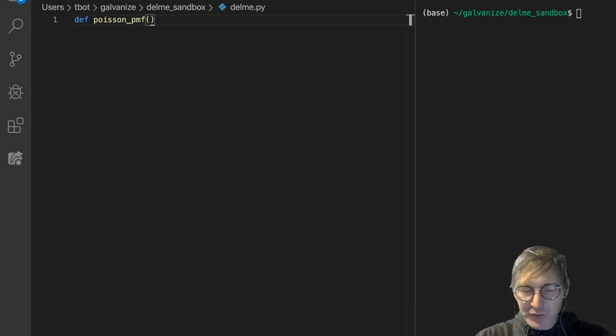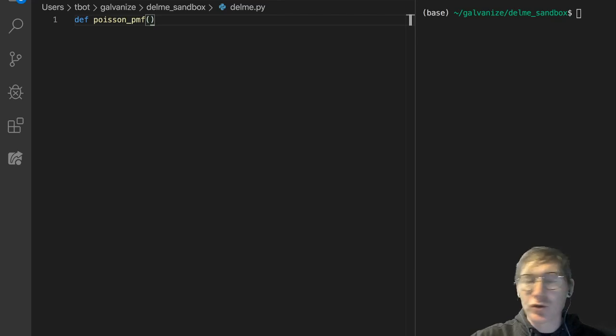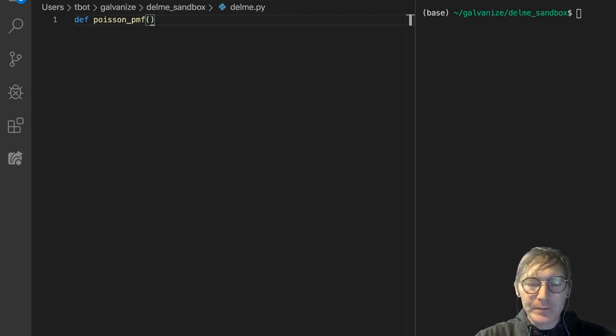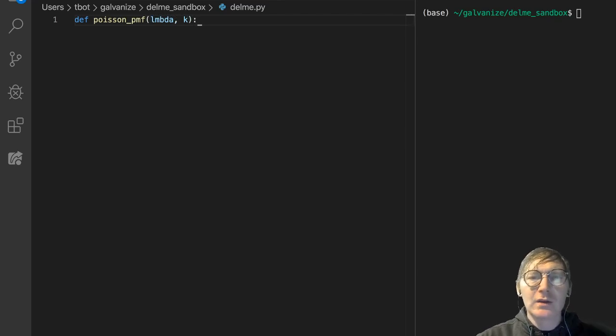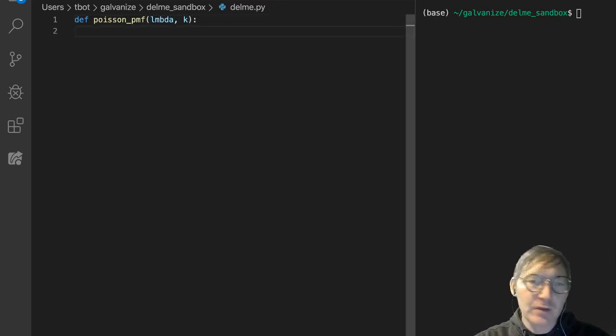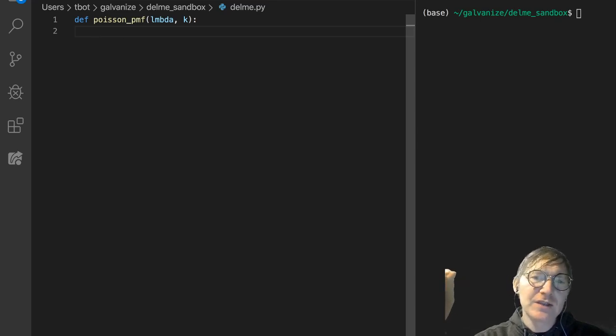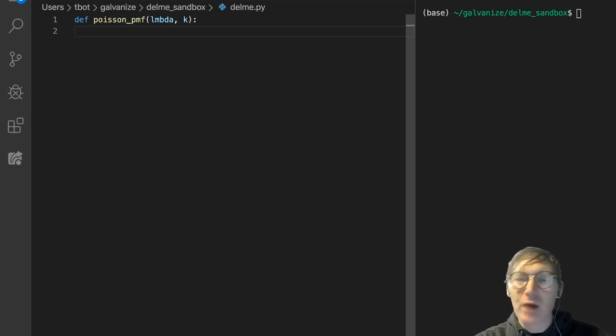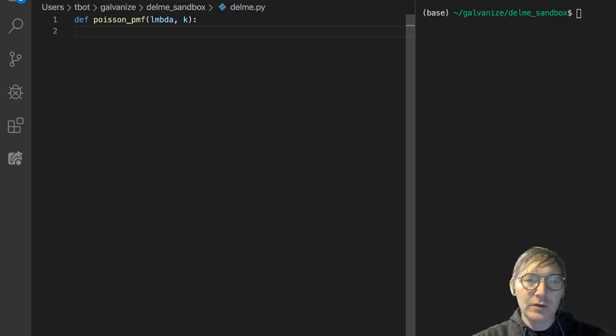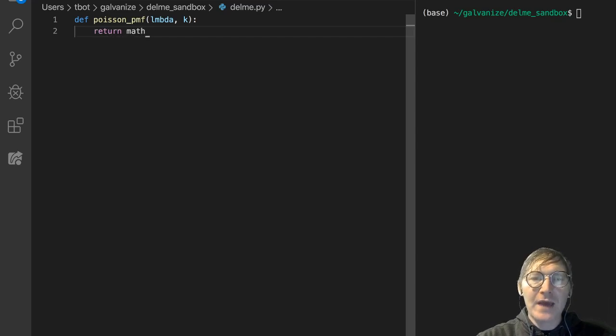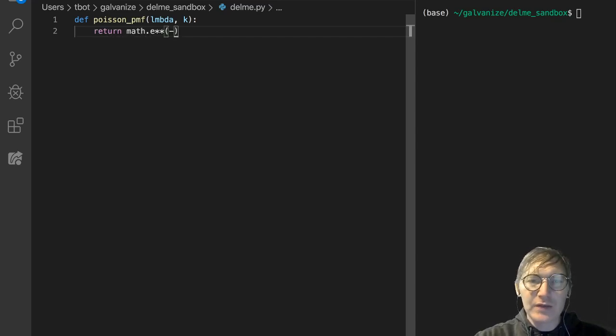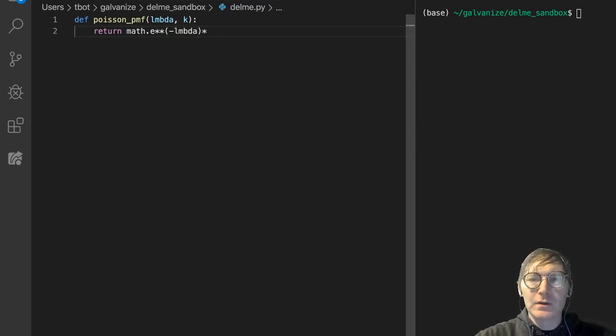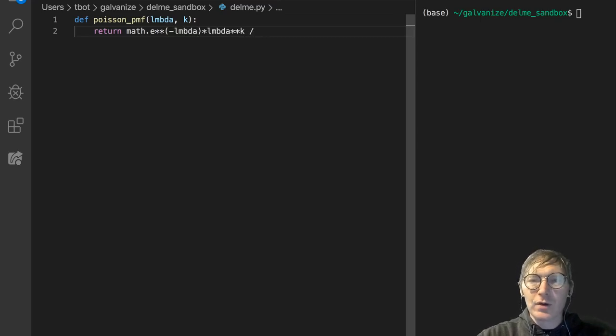Poisson distribution, you'll learn more about it later. So we need a value of lambda and a value of k. Lambda here is our expected value, and k is the value for which we're trying to find the probability. So this is a simple mathematical function, and we're going to return math.e raised to the negative lambda times lambda raised to the k, and that's over the factorial of k.